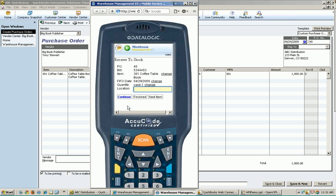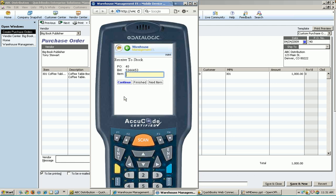And now it says, great. Since we are receiving to stock, remember, it's asking me now for the location. What is the location that I'm receiving this to? I'm going to go out to one of my stocking locations like A1. I'm going to scan the A1 location and say this is where I'm putting it.